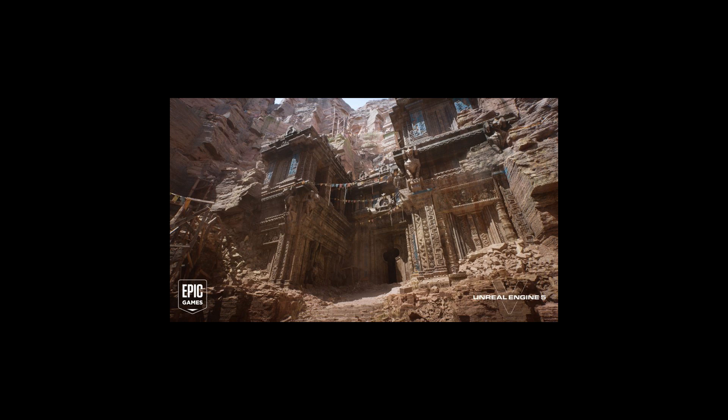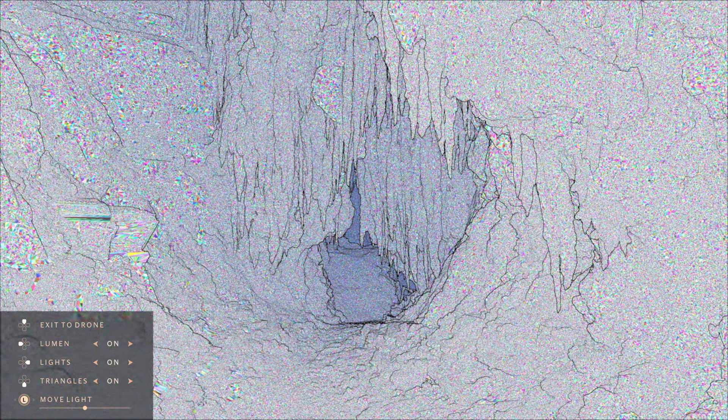Attractions of the Unreal Engine include the amount of topology you're able to have in a scene and still run very quickly, and the visual fidelity of the Lumen rendering system. That said, there are alternatives out there.